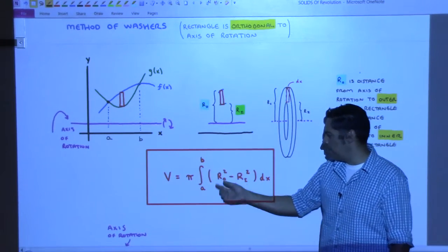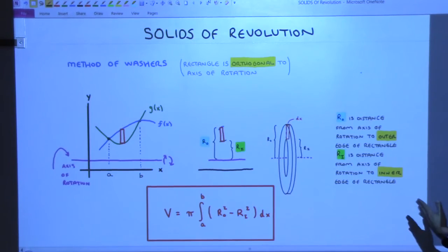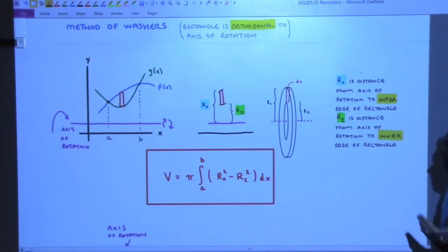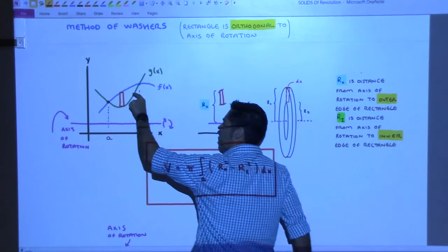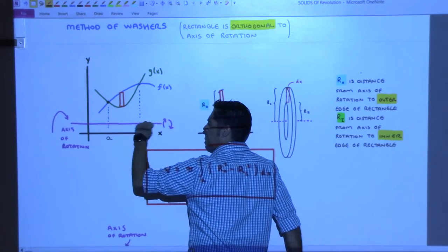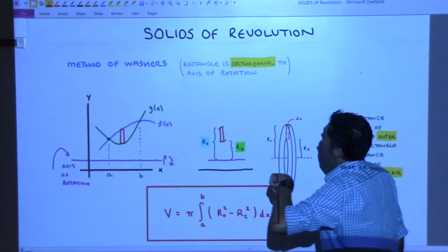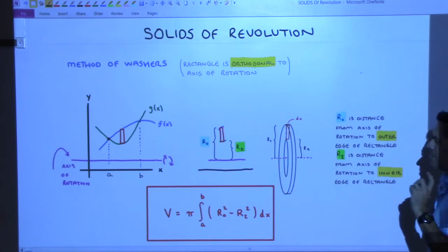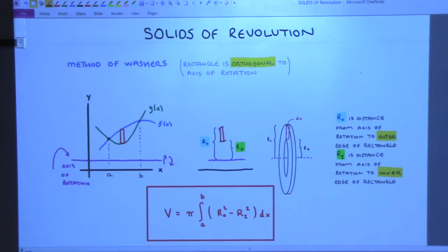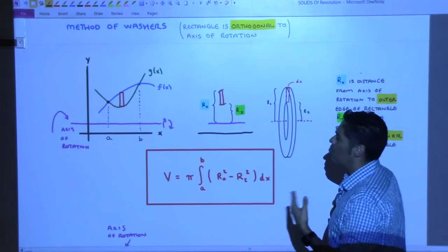The formula is just pi integral A to B. This is the method of washers - that's the technical name for it. In case I did not emphasize this enough last class, you know that you're using washers when your rectangle is perpendicular to your axis of rotation. In the notes I use the word orthogonal, which is another name for perpendicular. So if you ever see perpendicular or orthogonal in the book, that means the same thing.